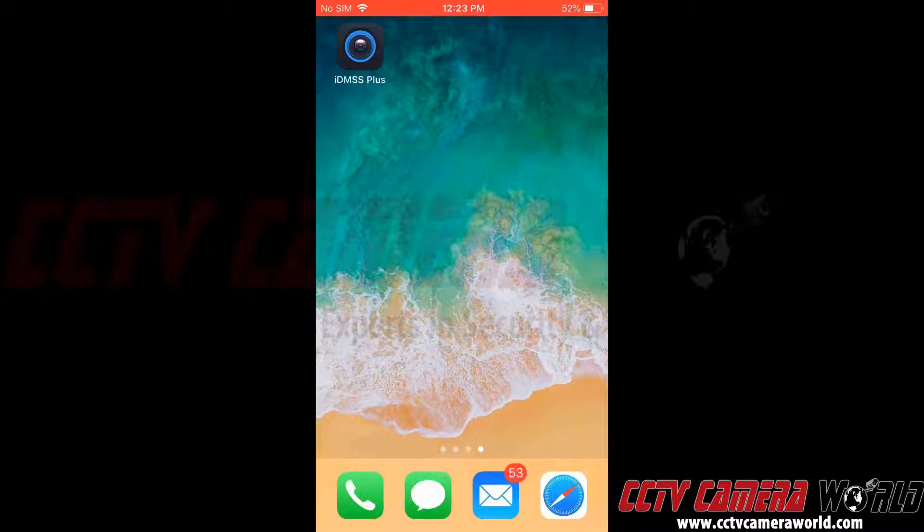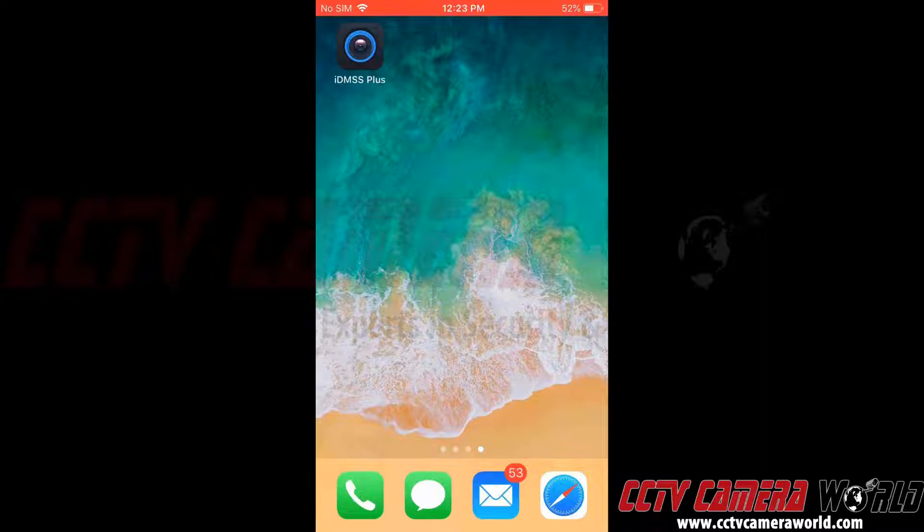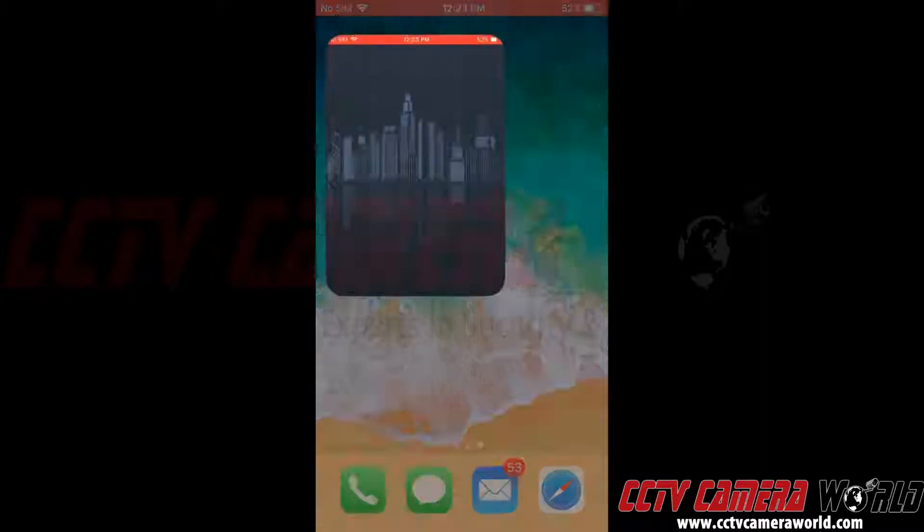For iPhone, it is IDMSS Plus, and for Android, it is GDMSS Plus. Here we've already downloaded the app on our company smartphone, so now we're going to open the app.